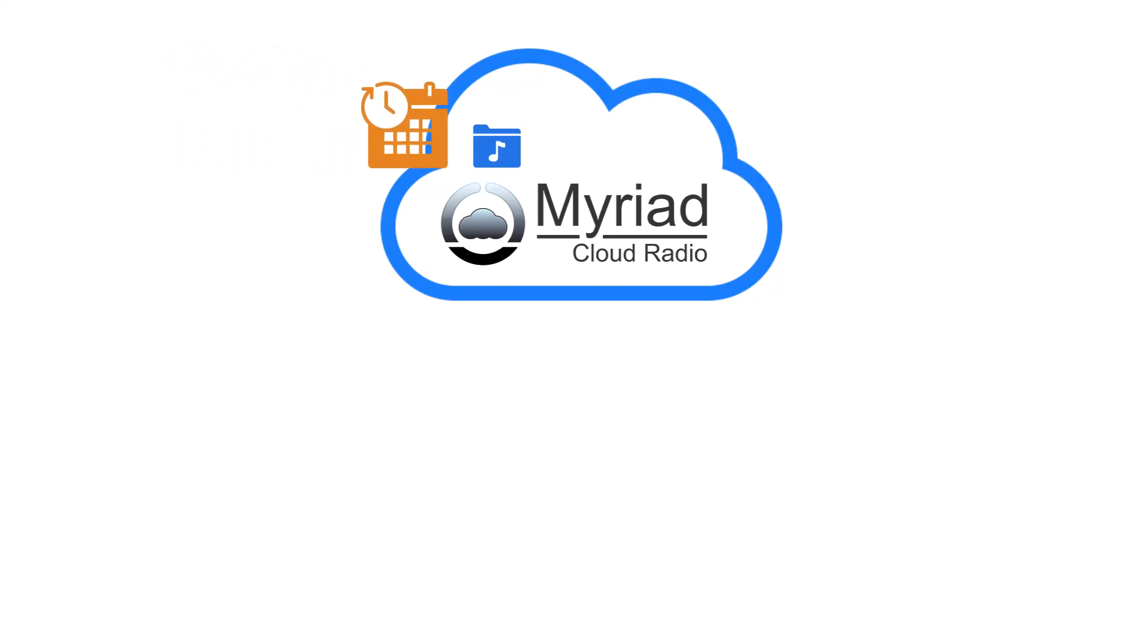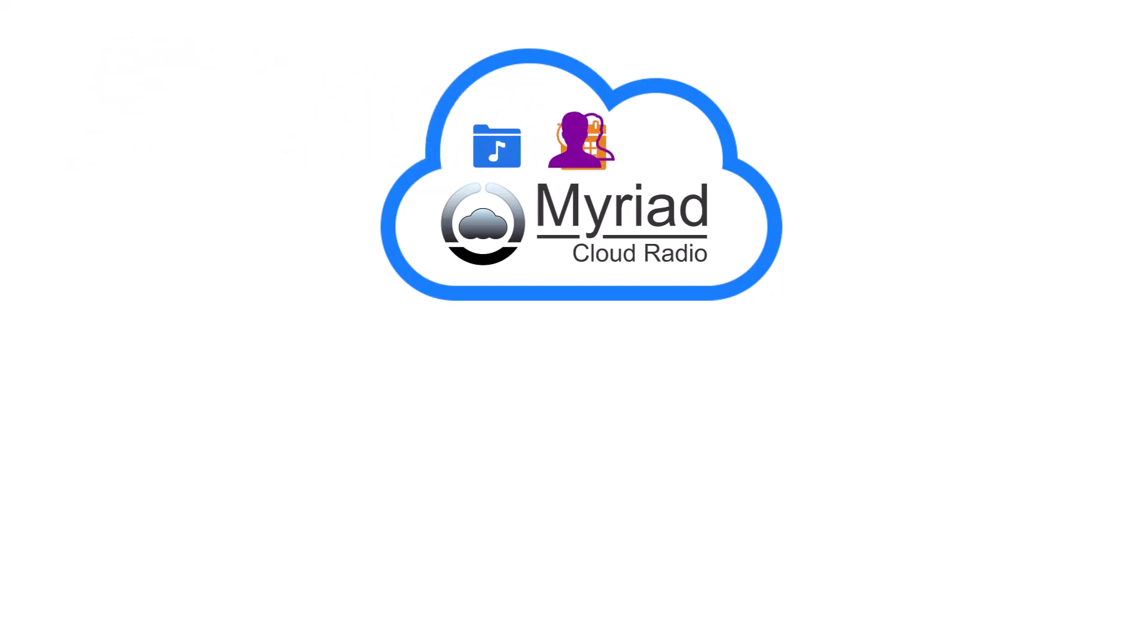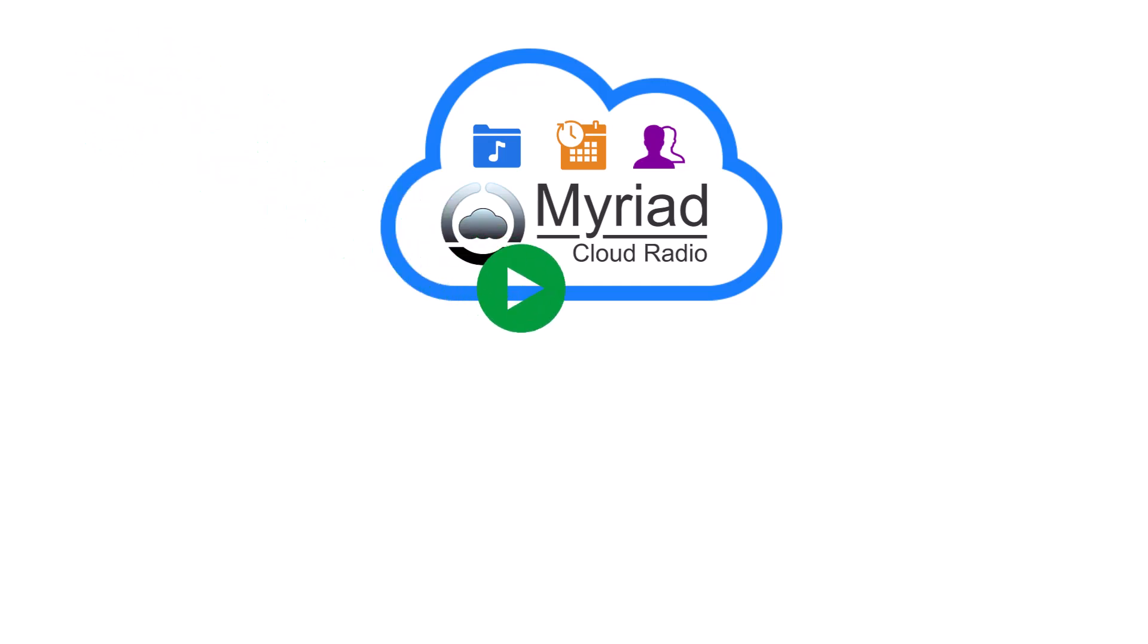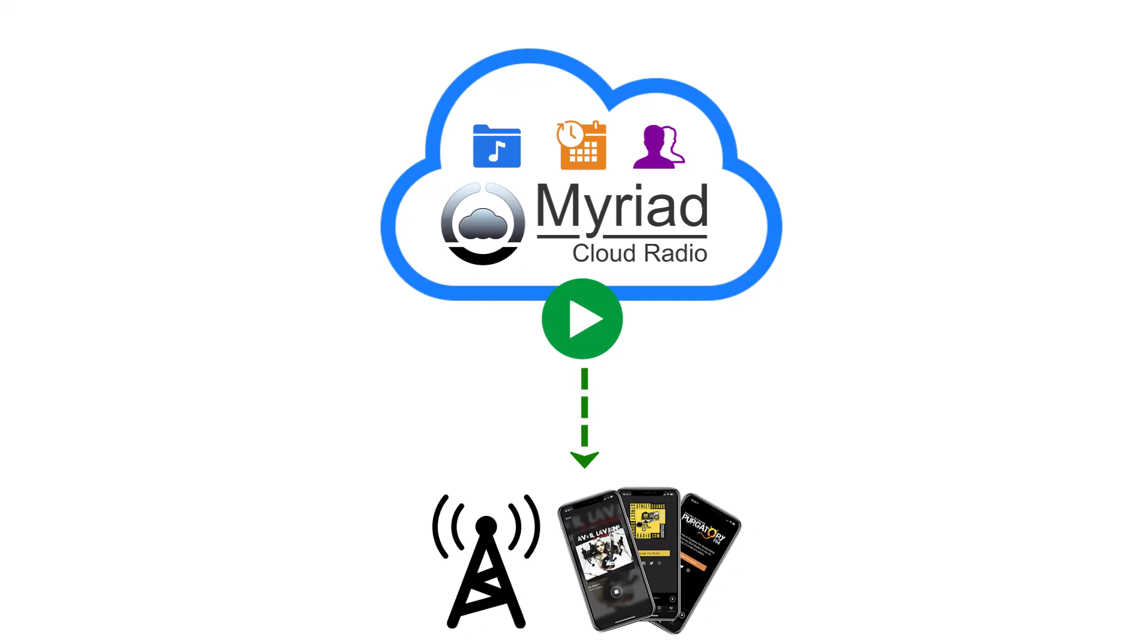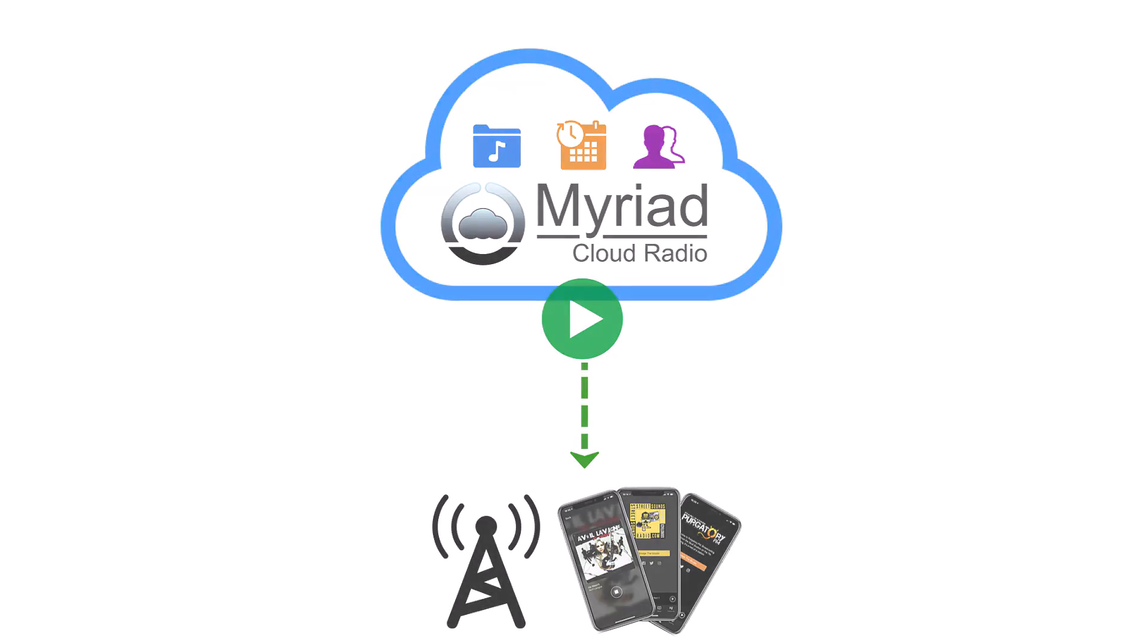You build your station schedule and invite other users to contribute content and help run the station. Station Playout and automation comes directly from the cloud, stream to your transmission platform, websites and optional mobile apps. Meaning you no longer need studios, equipment, PCs or infrastructure to run your radio station.